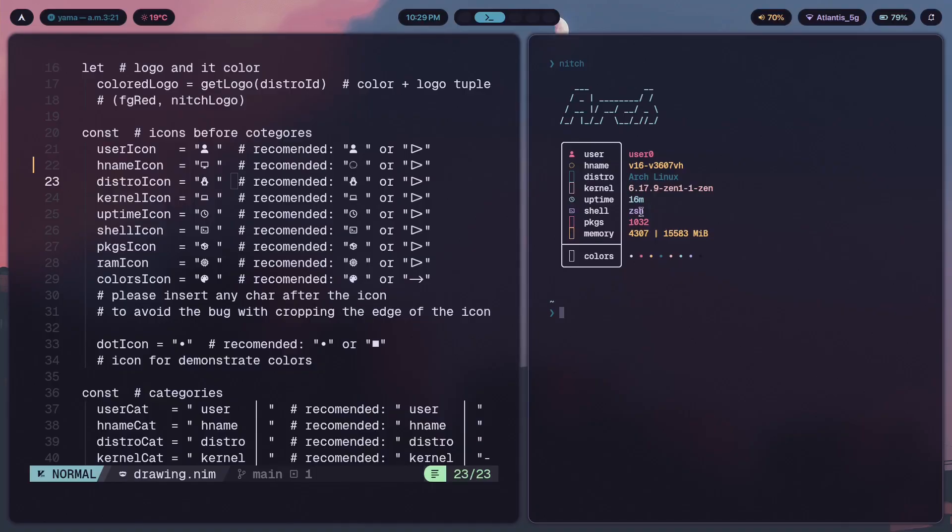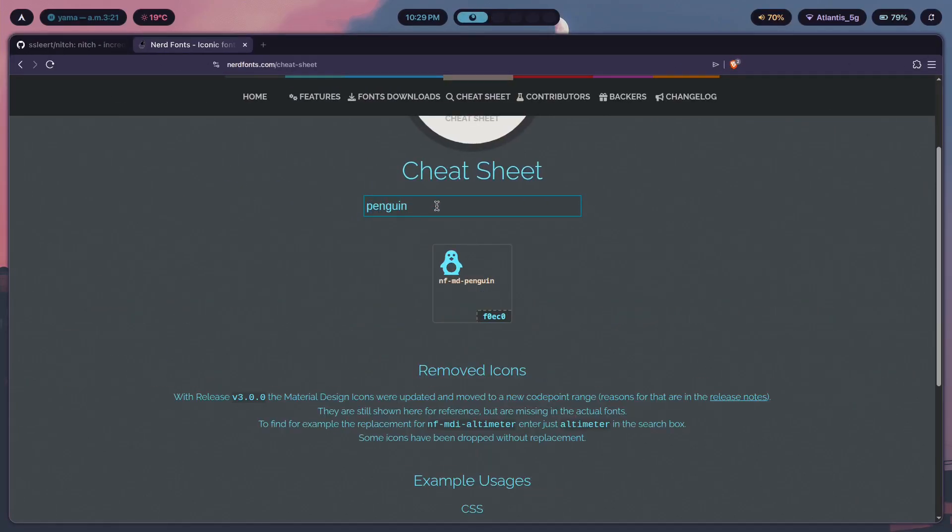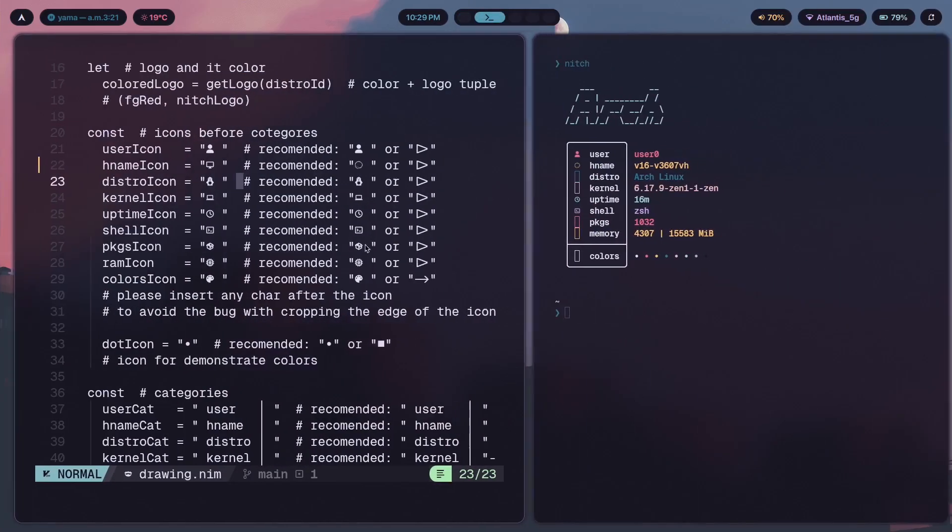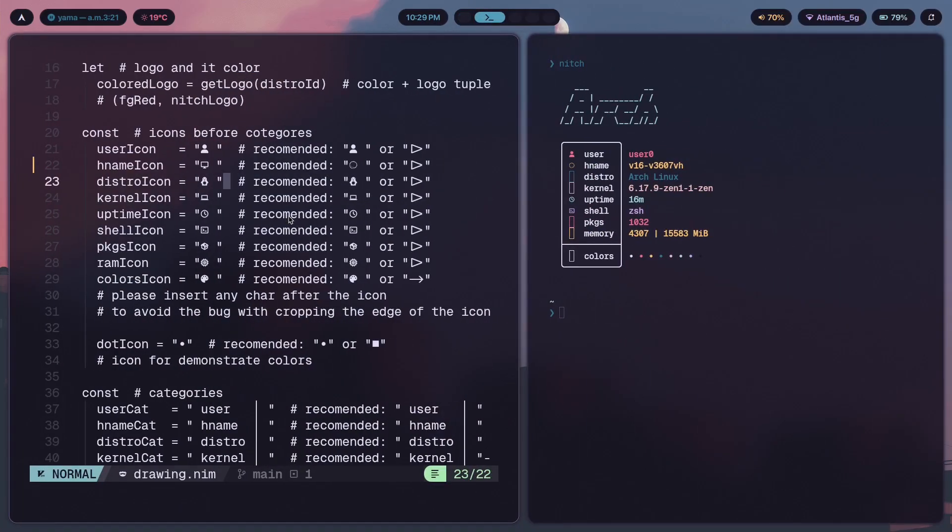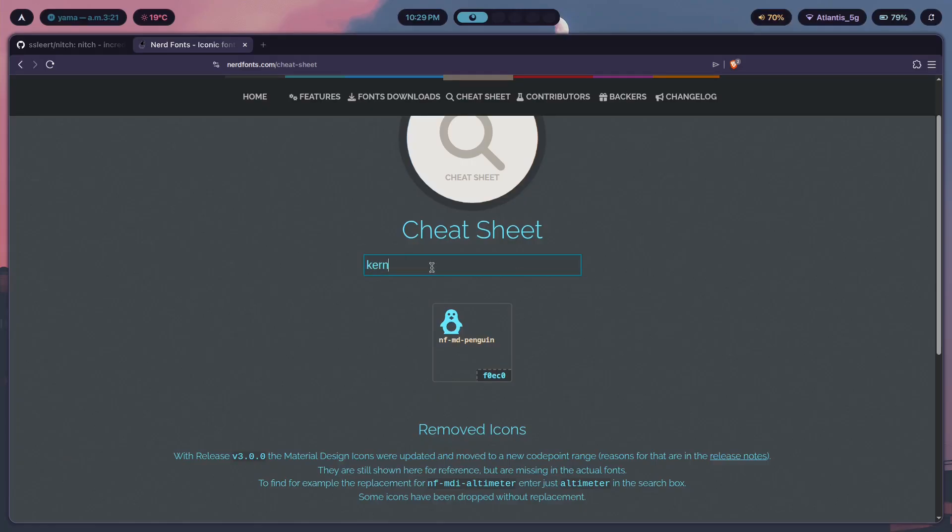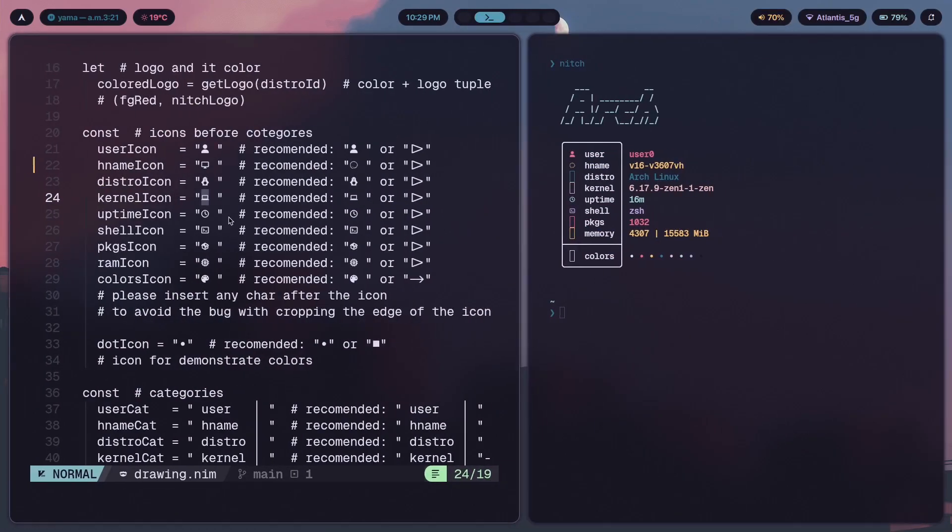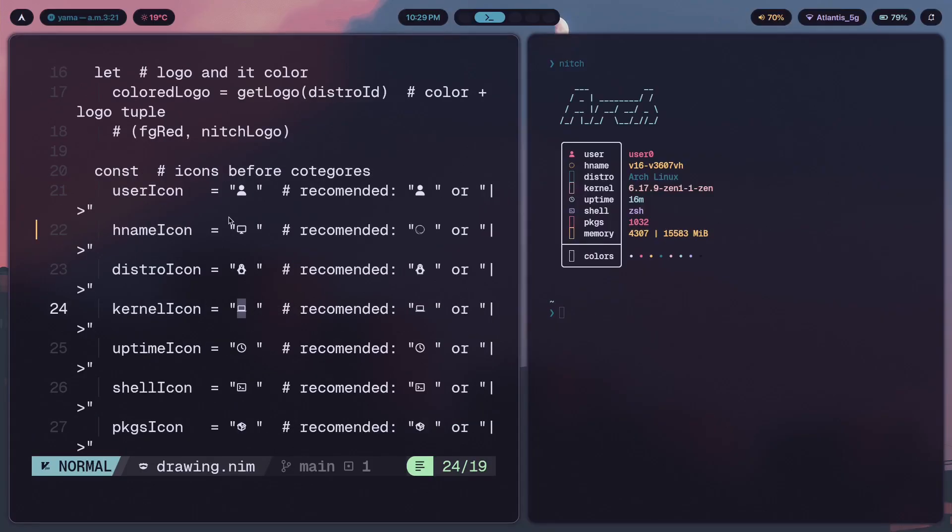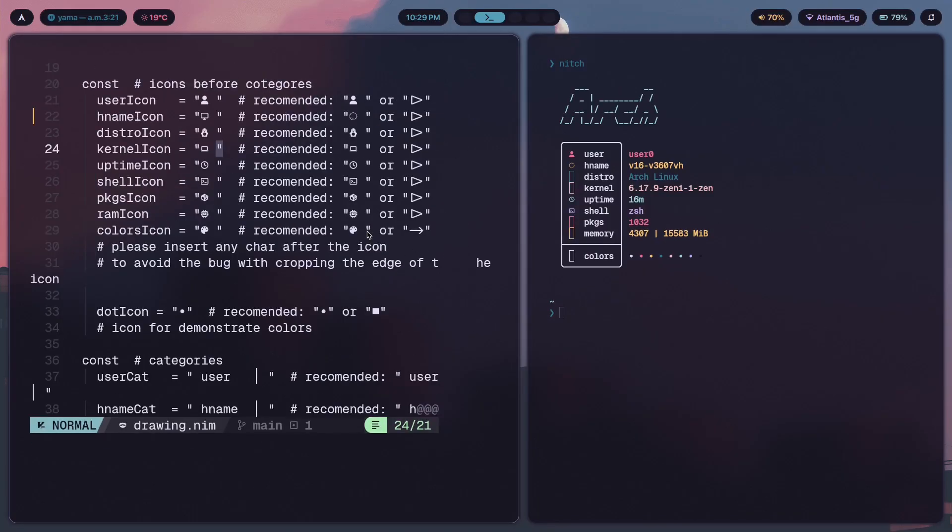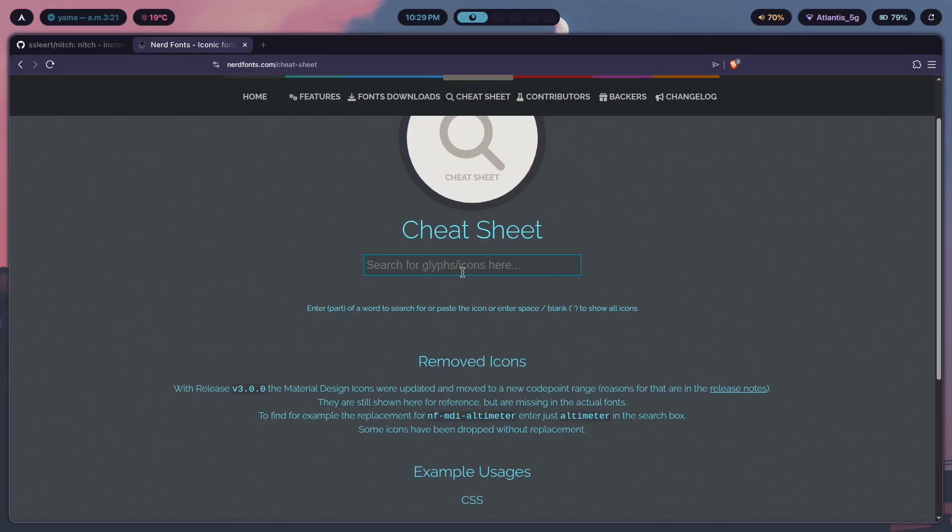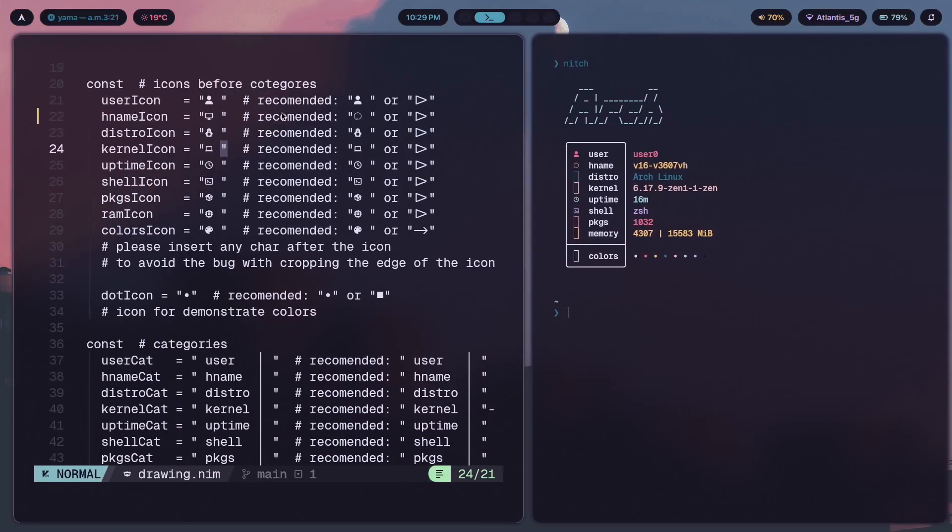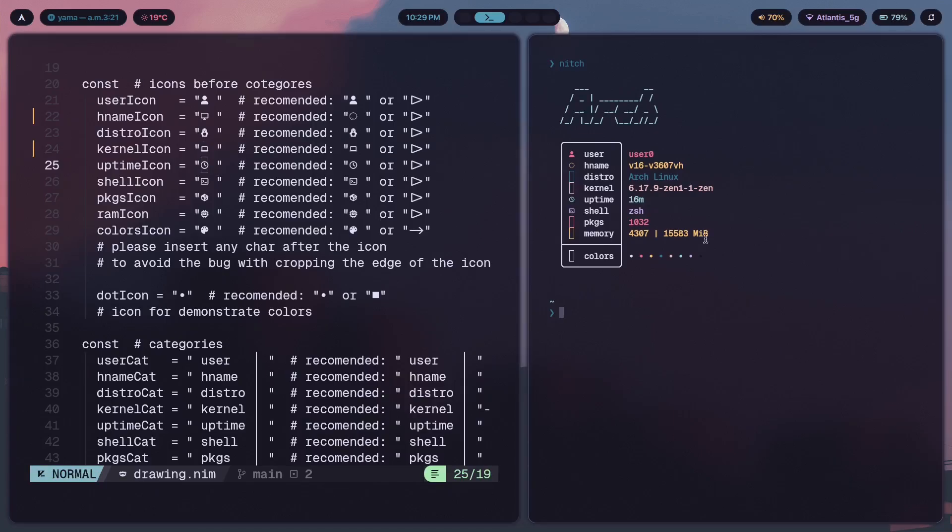And distro icon, we also have to fix that. So let's get penguin. The nfmd penguin will replace the penguin icon. And after that, the kernel. Now kernel, there is no icon. So what could an icon representing the kernel be? Seems like it's a laptop icon. So we can just get that and put the same thing over there. Laptop. We'll just get the font awesome one. And we'll paste that here. Next thing is the uptime icon that works. Shell also works.